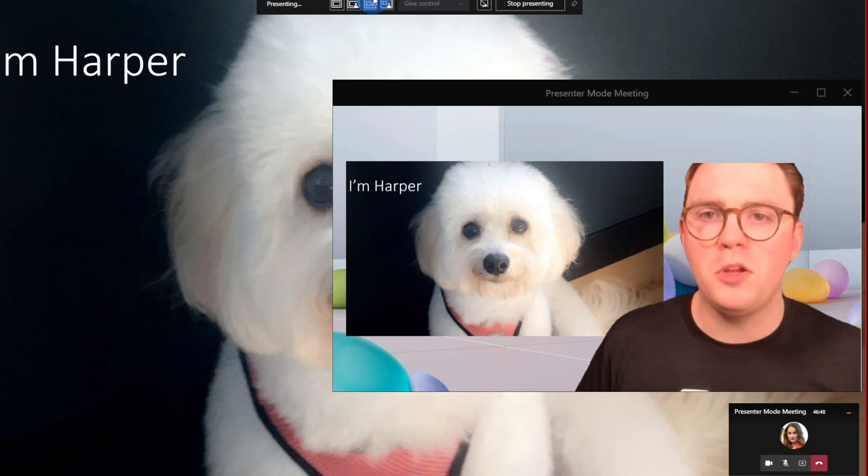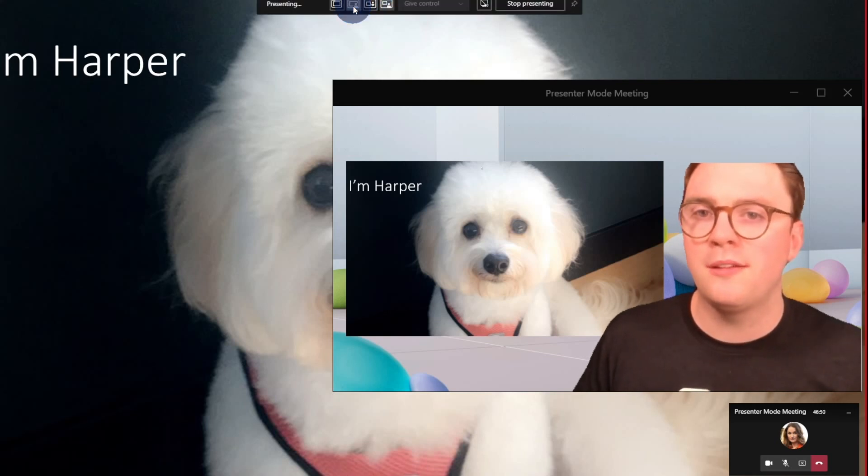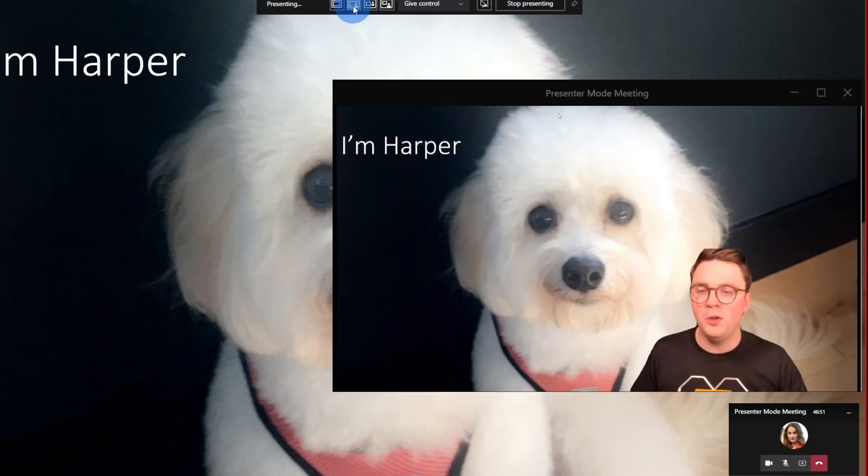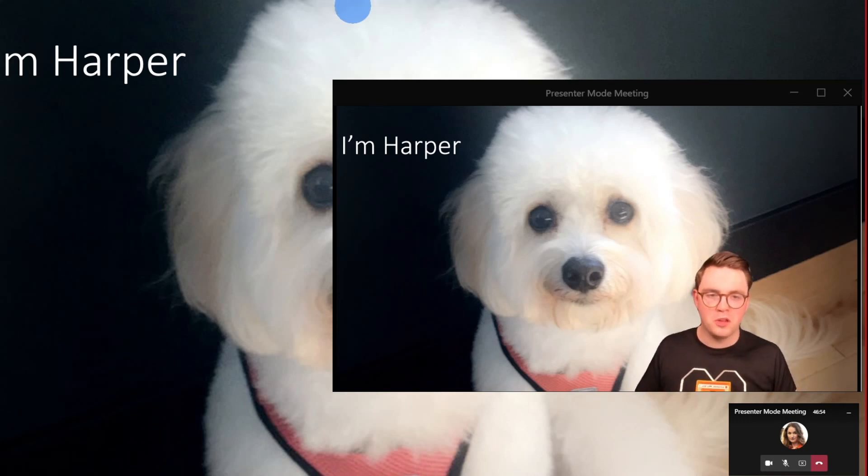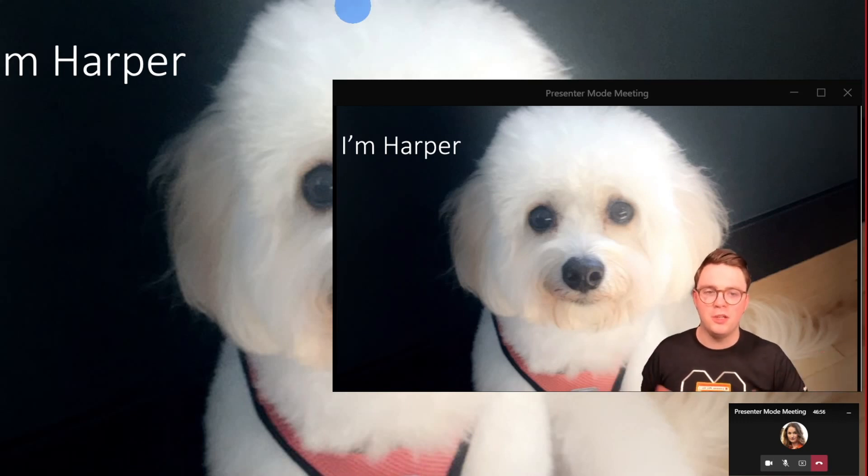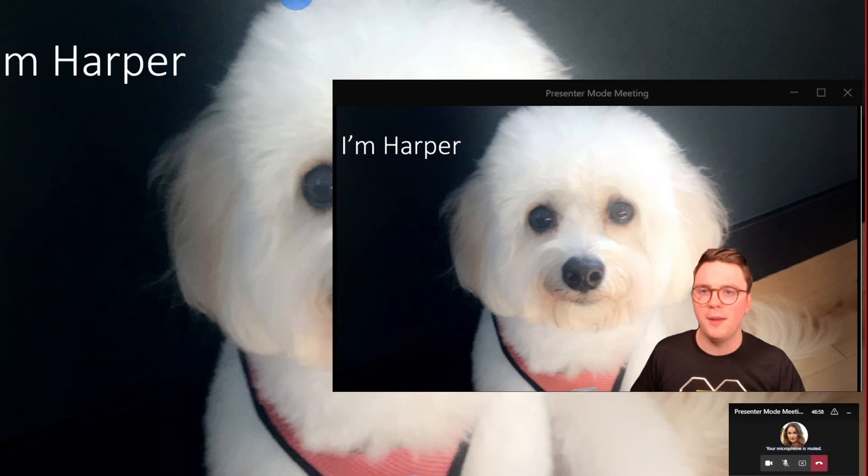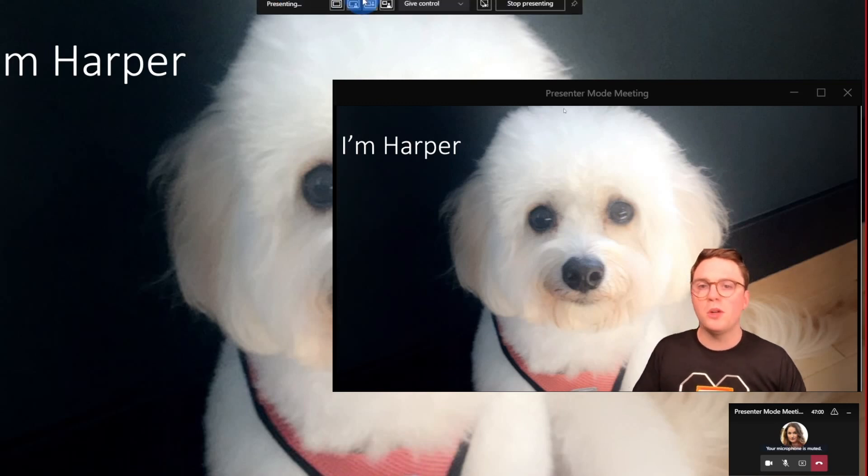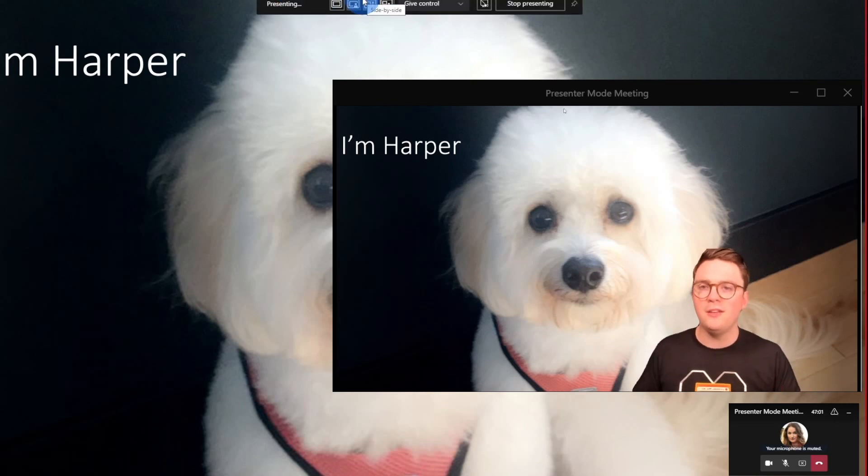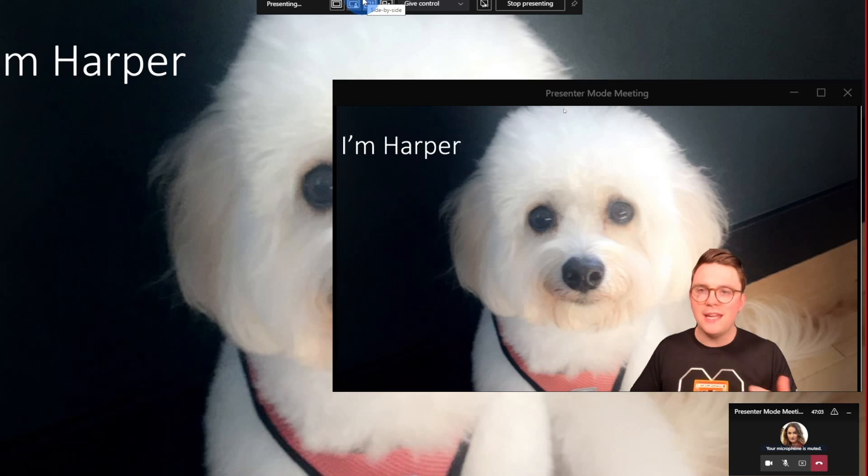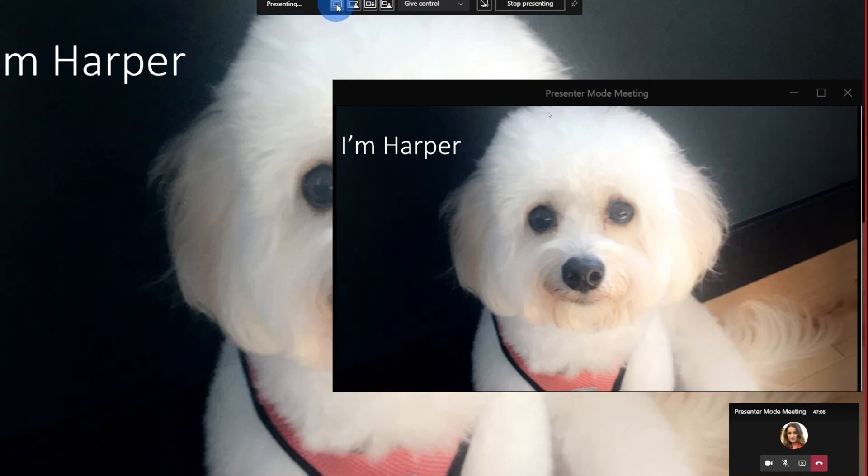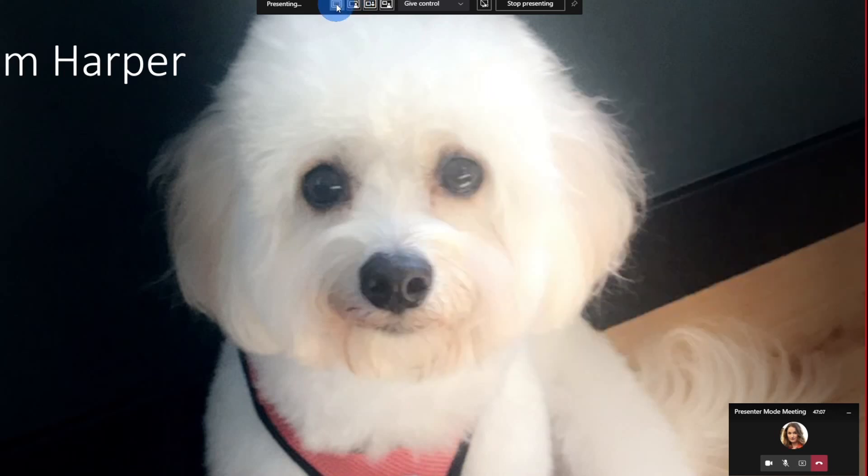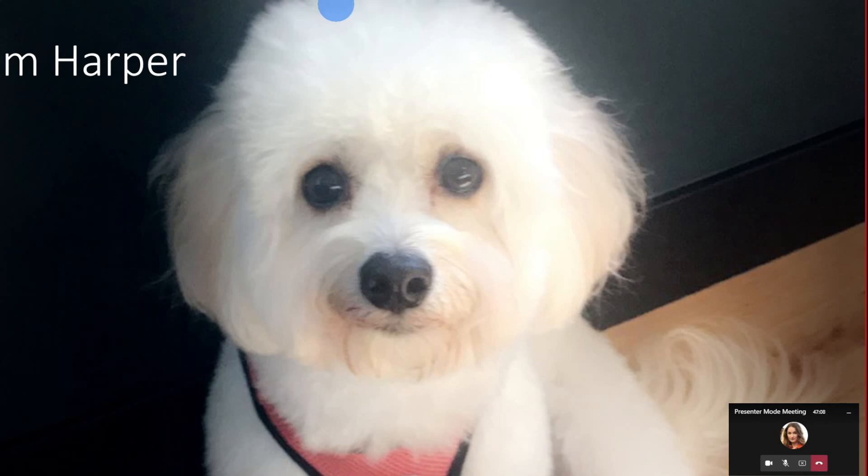And the other thing you can do then is also choose standout mode, which was there before, you can now see that I'm a lot smaller on the screen, and the presentation is across the full screen for them. And the other thing, if you didn't want to stand out at all, or have any of these kind of engaging presenter modes, you could, of course, just go back to normal. And this is just going to share my webcam as you would normally expect, and then just the full screen for the presentation.